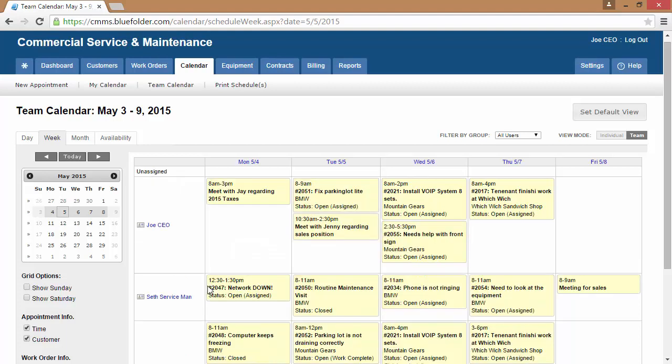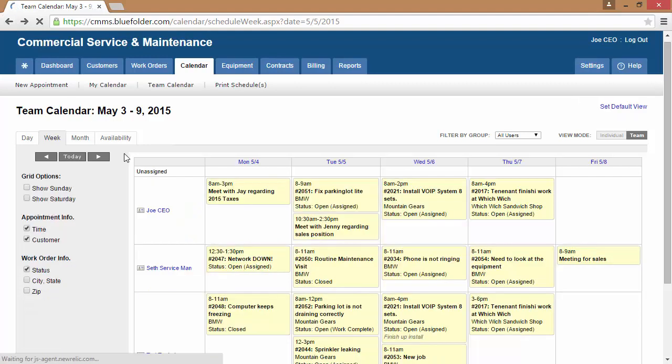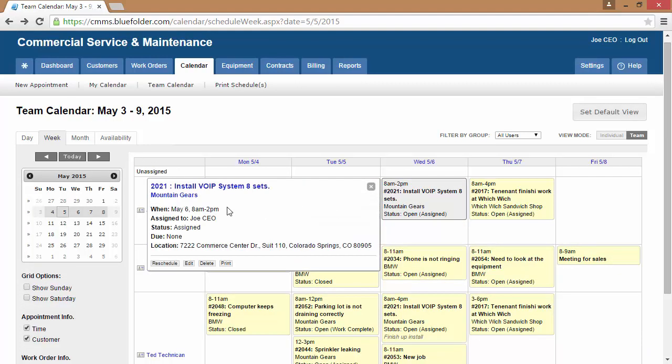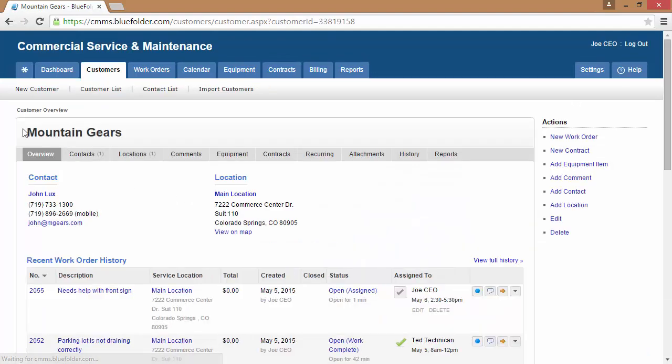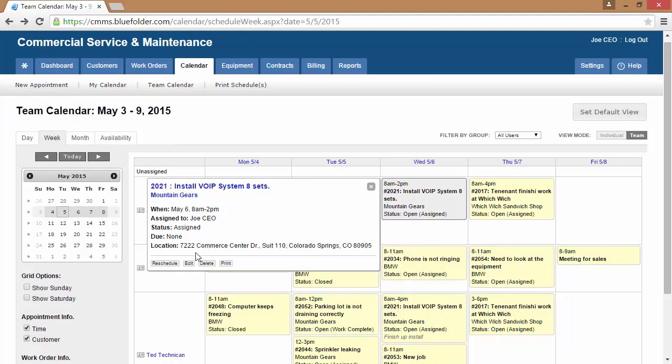To take action on scheduled assignments and appointments, simply click on the appointment. From there, you can access the work order by clicking on the work order number. You can access the customer by clicking on the customer. You can also edit, reschedule, and print.